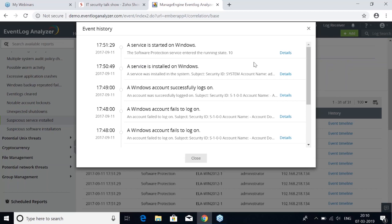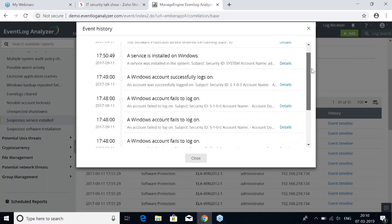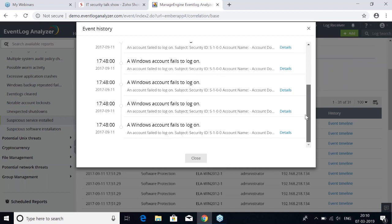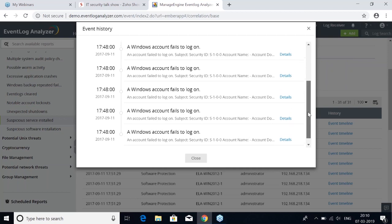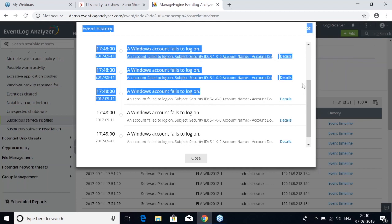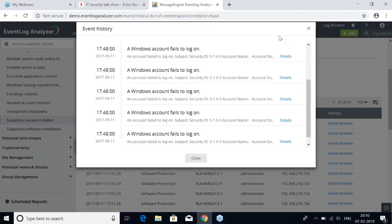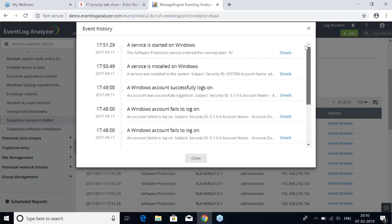Then a successful logon, then 49 seconds later a service is installed on Windows, and 40 seconds after that, the service is started. That doesn't look good — you don't want this. If this were to happen in a network, you'd want the security team alerted. You can see logon events followed by system activity. If you're not tracking these individual events, there is no way to associate and correlate them to detect such an attack pattern.